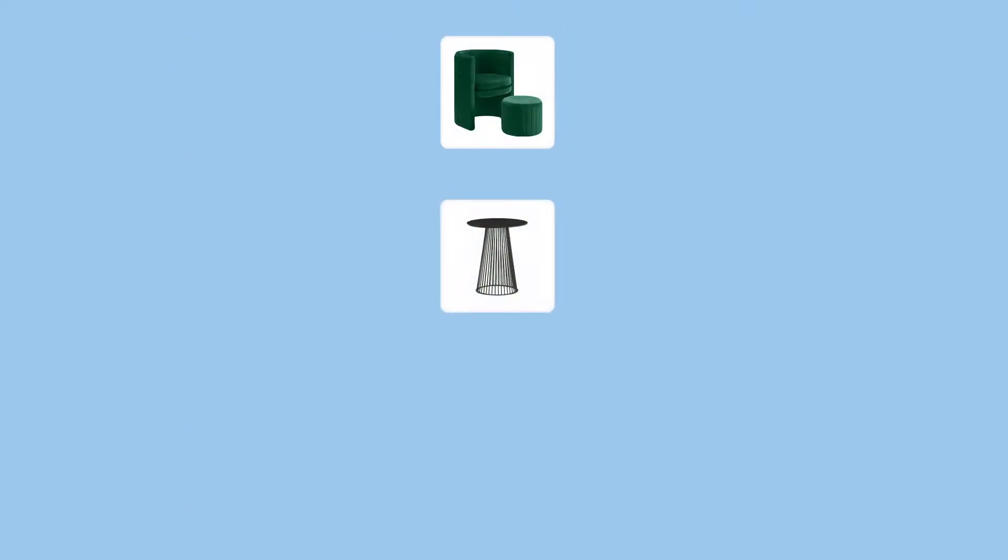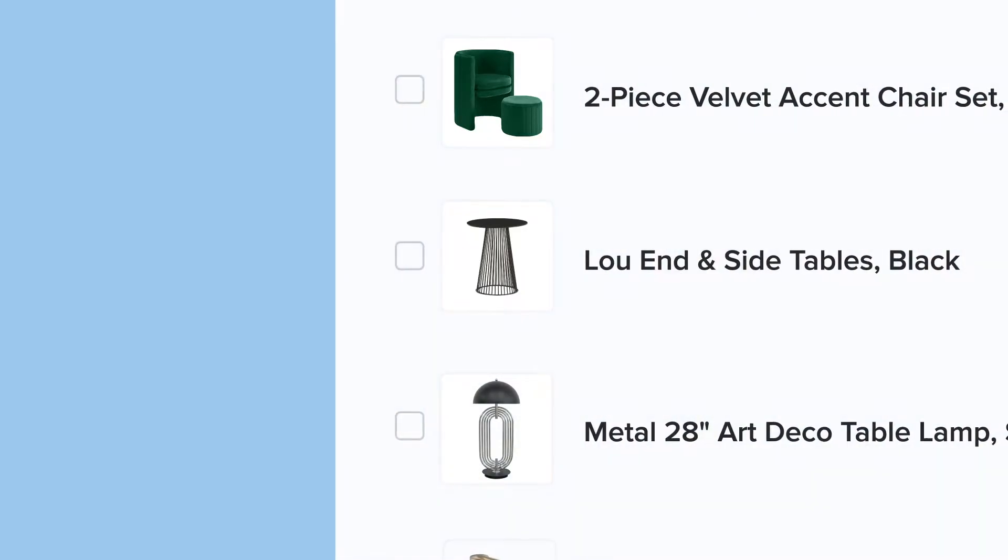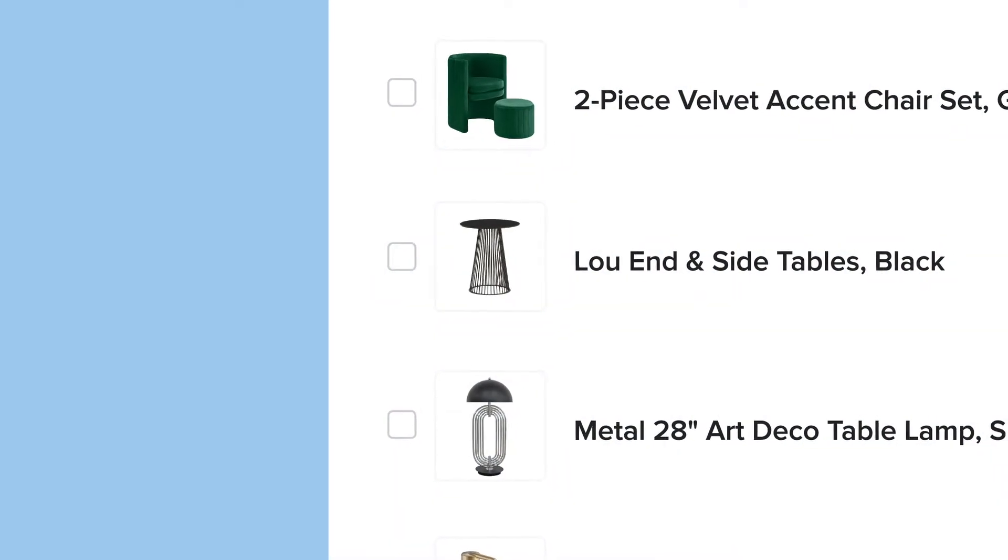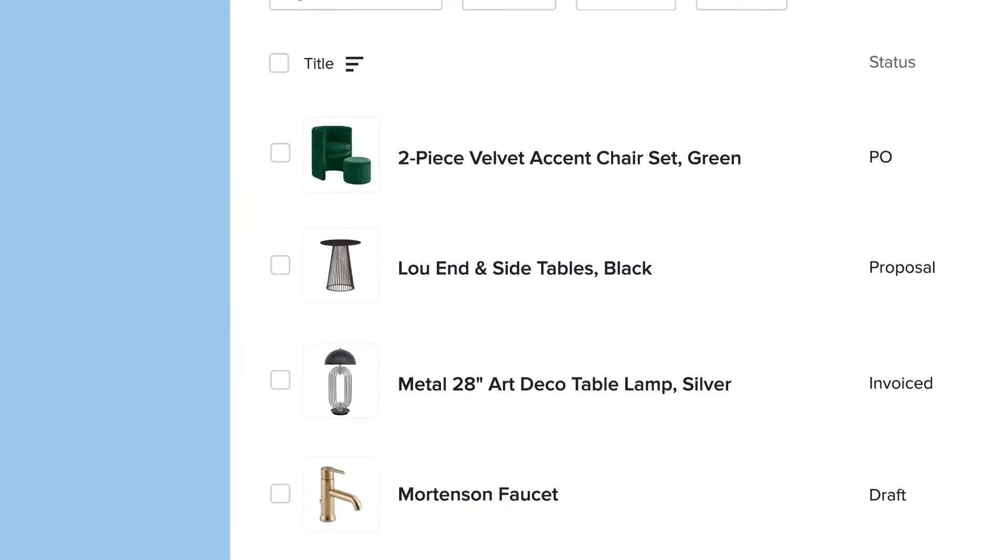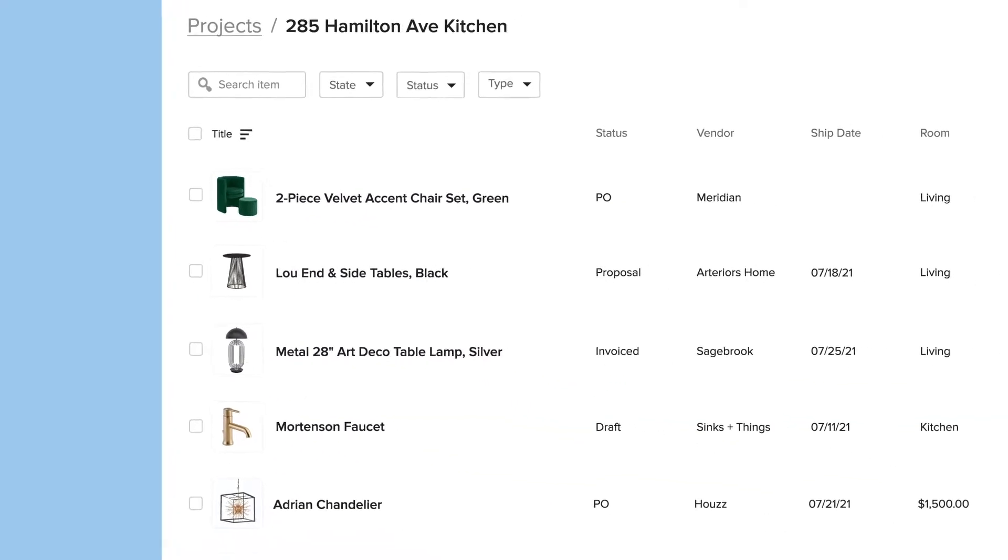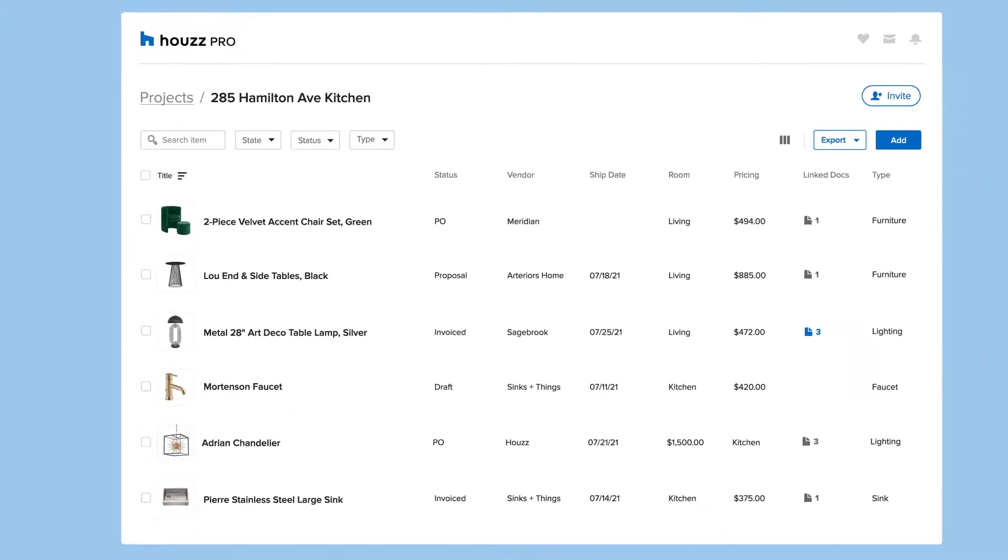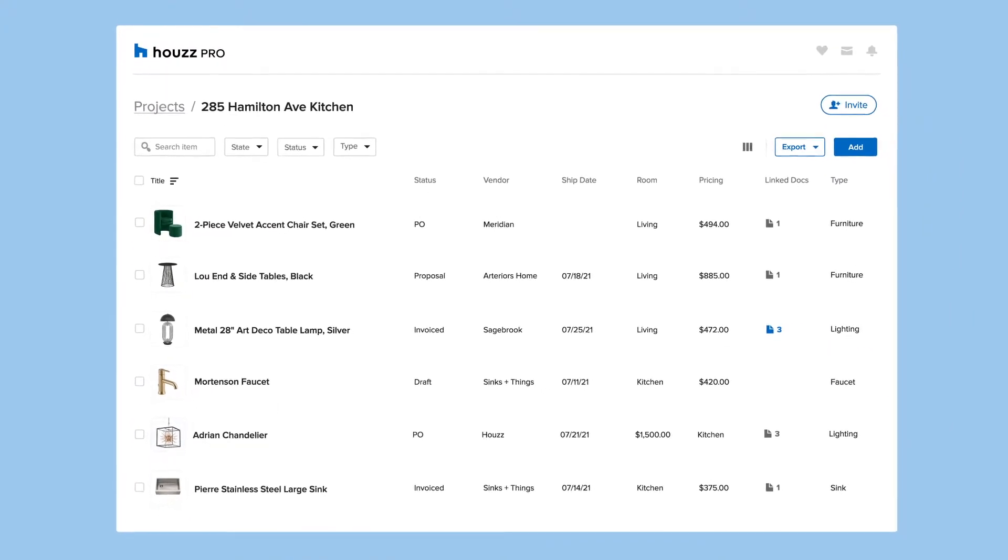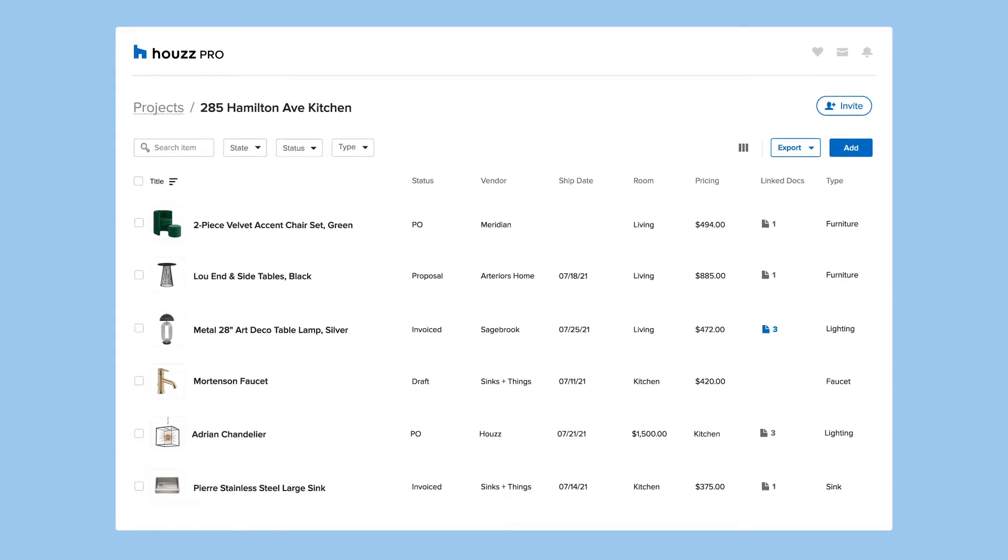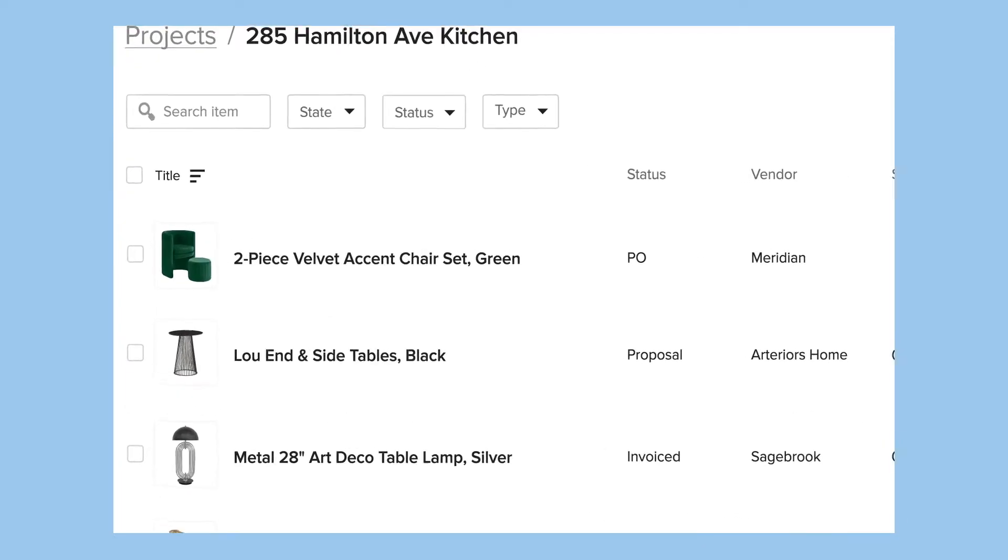When you or a member of your team adds an item anywhere in the project, whether it's in a proposal, a mood board, or product library, it is automatically added to your tracker. No more duplicating work across multiple documents.